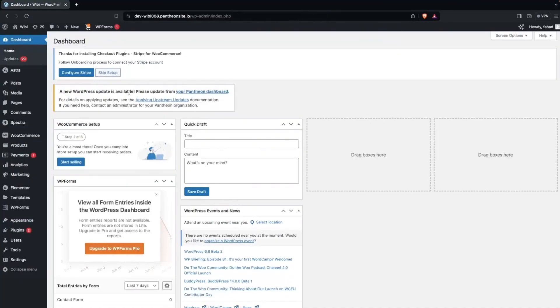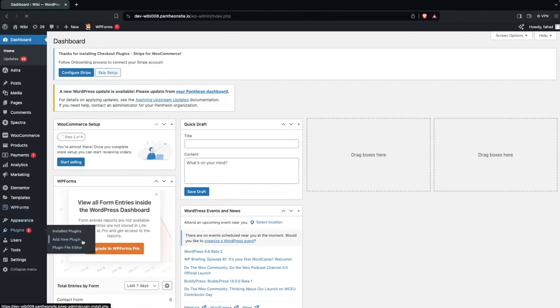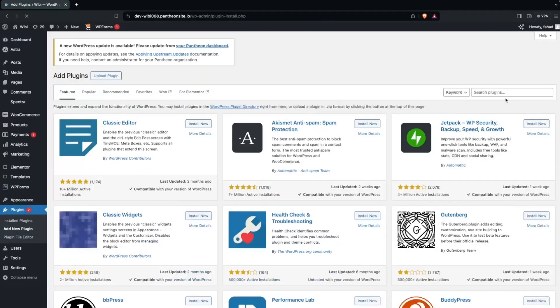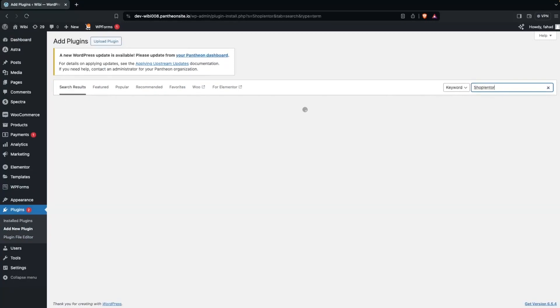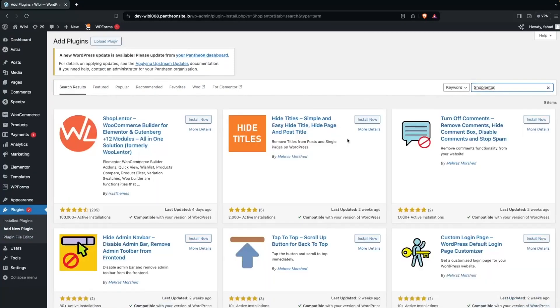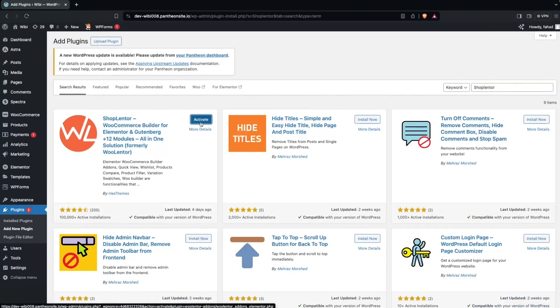To edit the product page, the first thing we need to do is go inside the plugins and click on 'Add New Plugin.' Here you have to search for Shop Lantern. Now we have to install this, and then click on Activate.